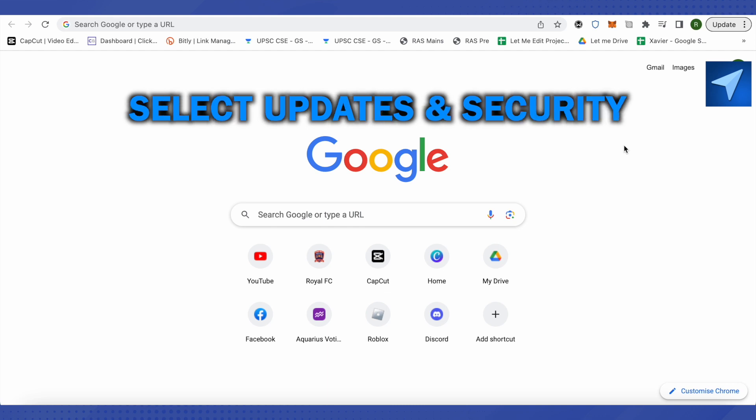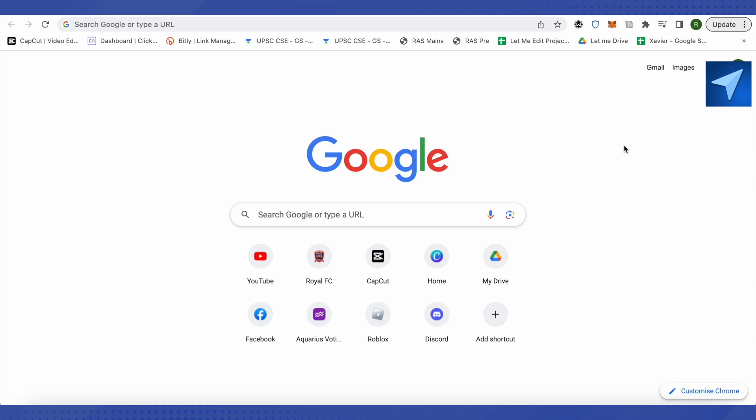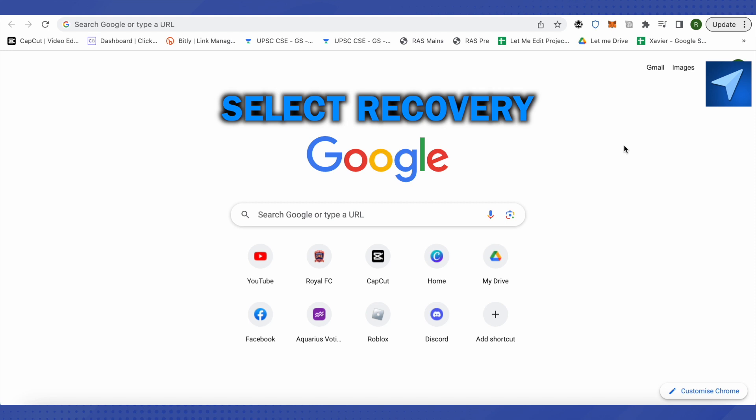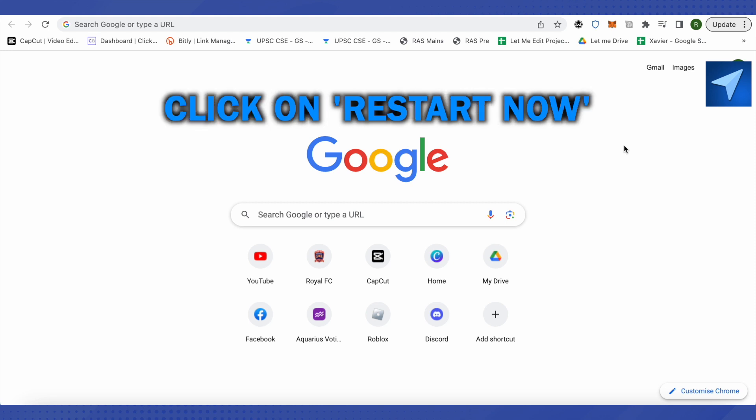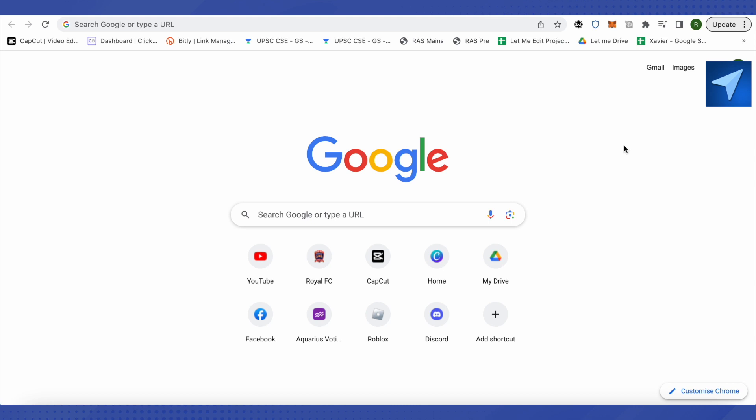After that, select Recovery. Then you need to click on Restart Now under Advanced Startup. This will bring you to a blue screen with the options to shut down and reset your PC.